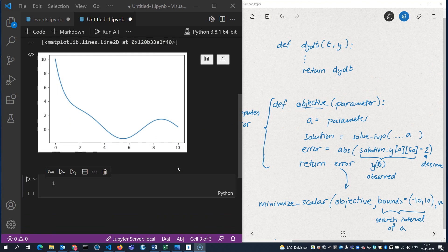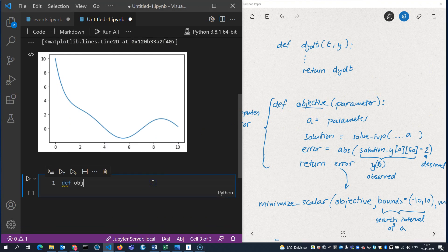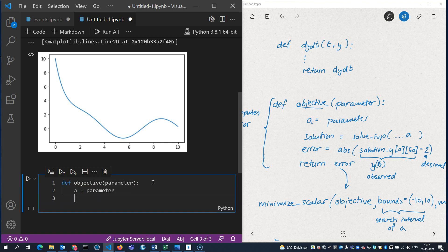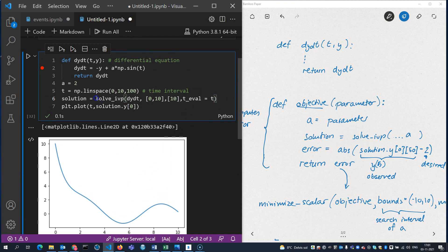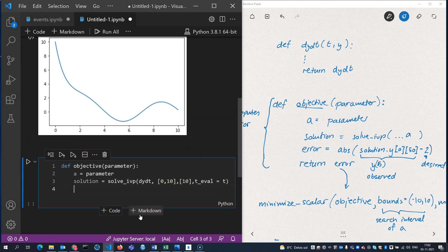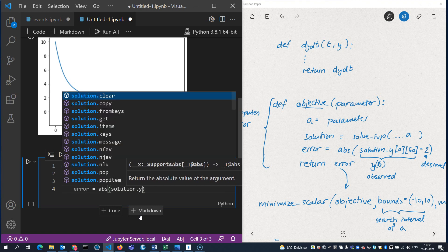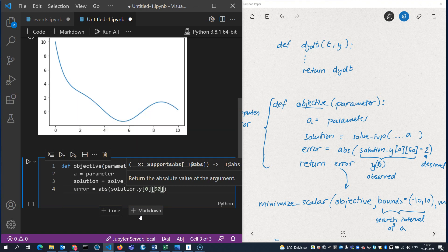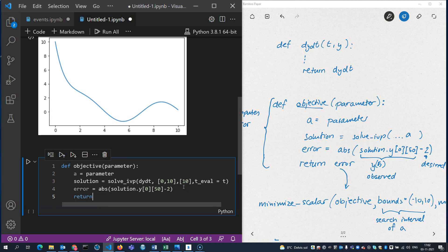So I'm going to start by writing my objective function here. I'll set 'a' equal to the parameter sent to the function, then solve — I can just copy the solve_ivp command from up here to save myself some effort. Then I compute the error as the absolute value of solution.y[0] at index 50 minus 2, and return that error.